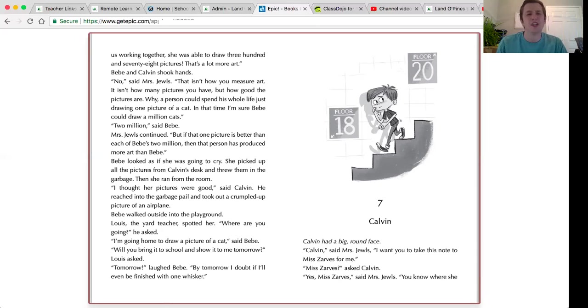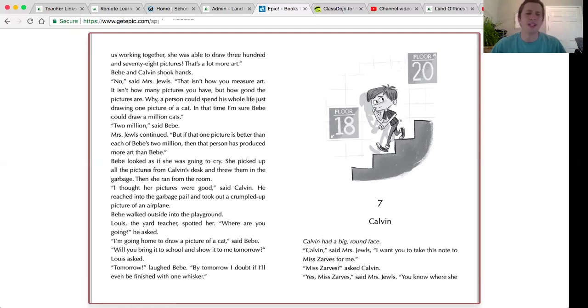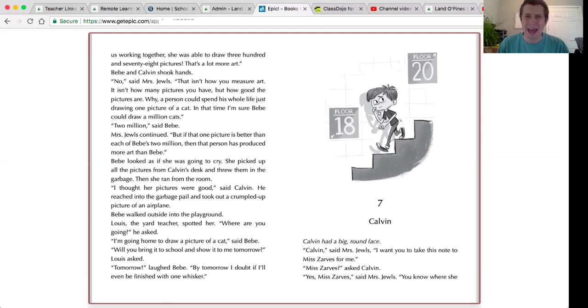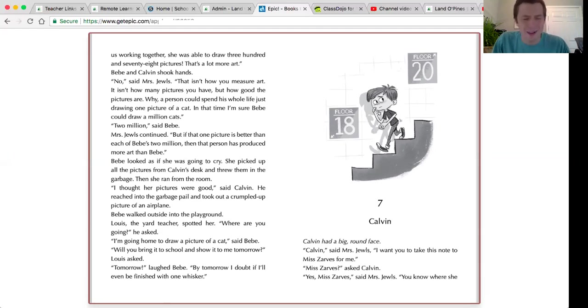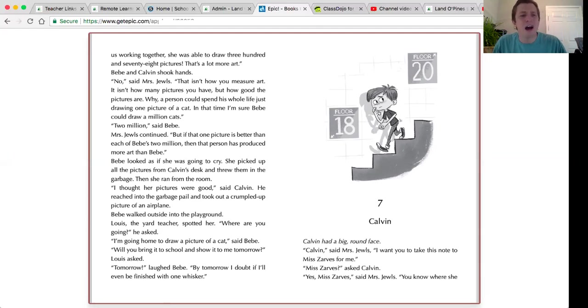Louis, the yard teacher, spotted her. Where are you going? he asked. I'm going home to draw a picture of a cat, said Bebe. Will you bring it to school and show me tomorrow? Louis asked. Tomorrow? Laughed Bebe. By tomorrow, I doubt if I'll even be finished with one whisker.